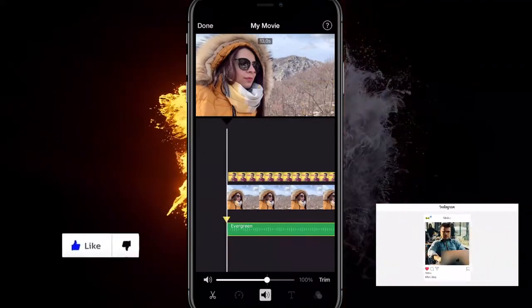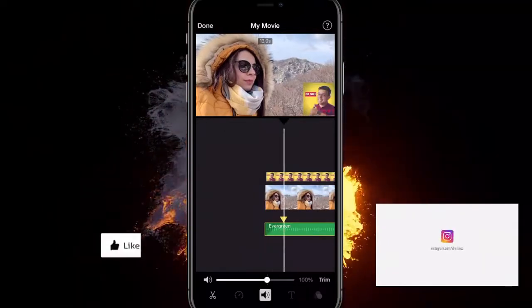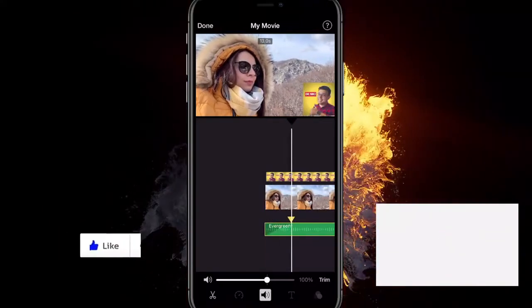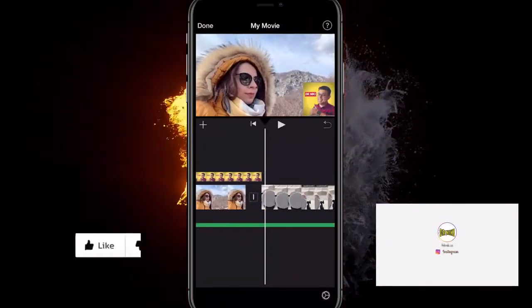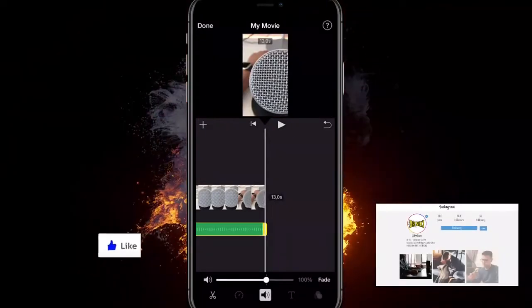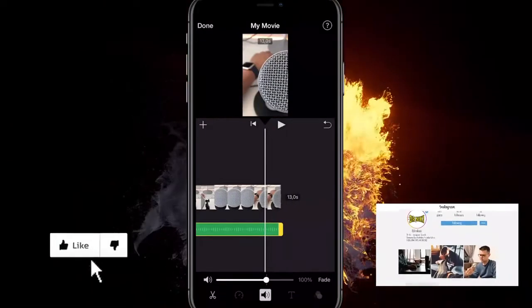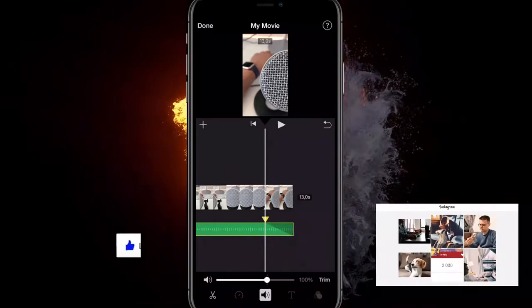Now all we gotta do is move this yellow slider, and the more you move it the longer the fade is. You can make it for the start and the end with the fade effect just like this.